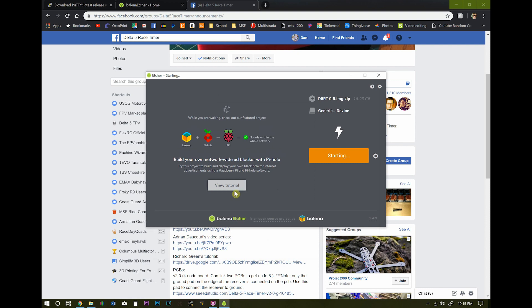Make sure you have your correct SD card selected and select flash. And yep, give it permission. So this is going to take a bit of time and I'll be right back when that is done.